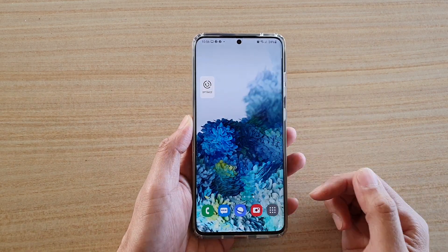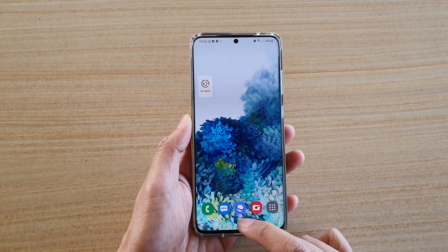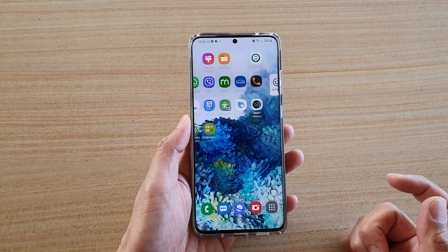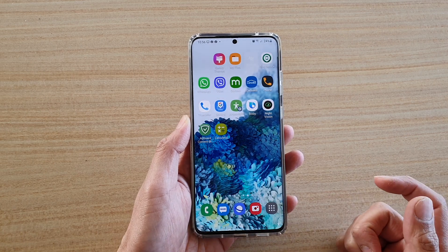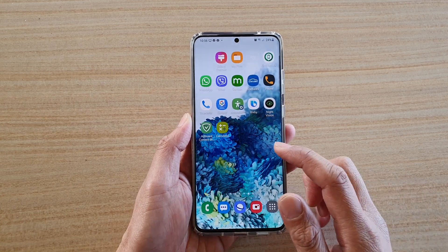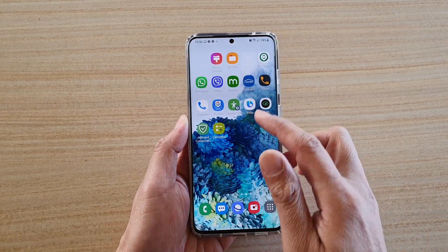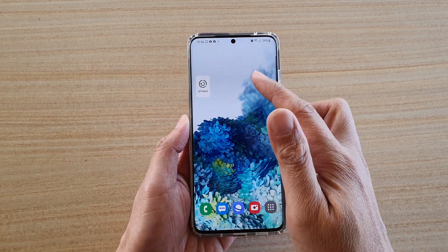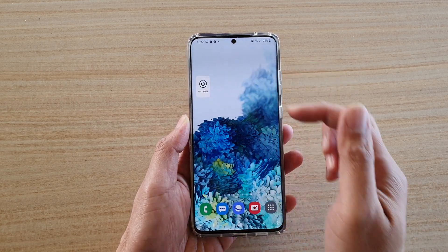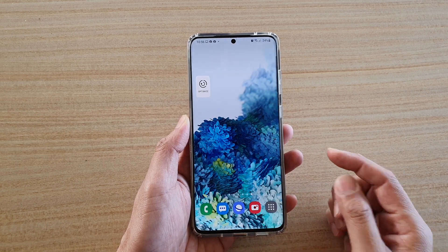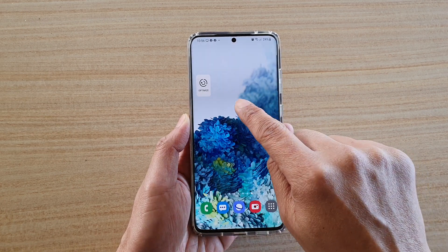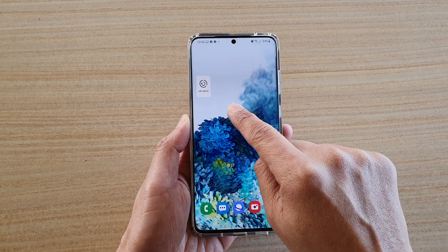To add this widget to the home screen, first tap on the home key at the bottom to go back to your home screen, then go to the screen page that you would like to add the widget and touch and hold on your home screen.